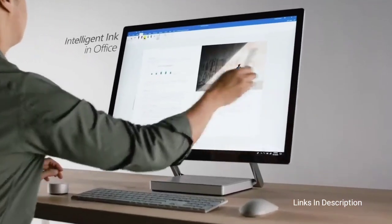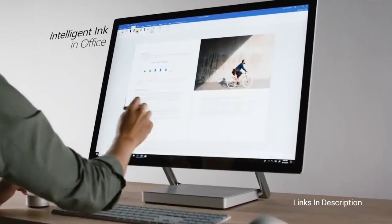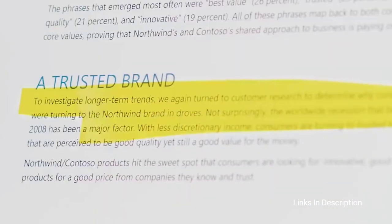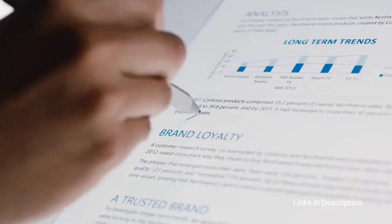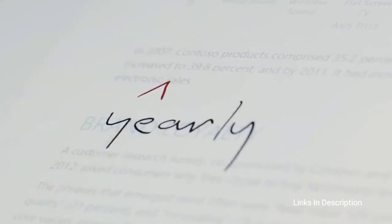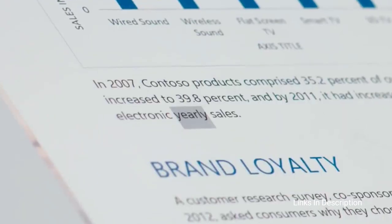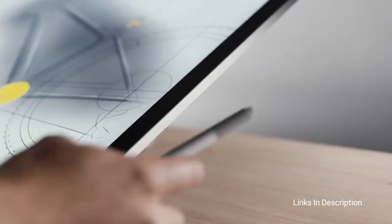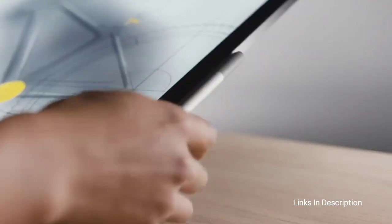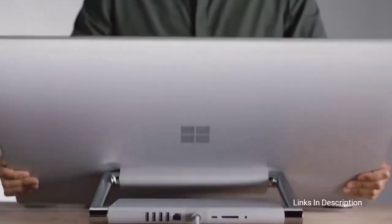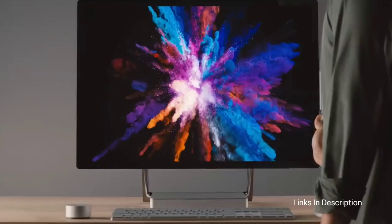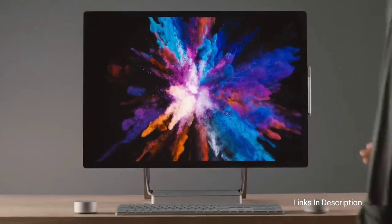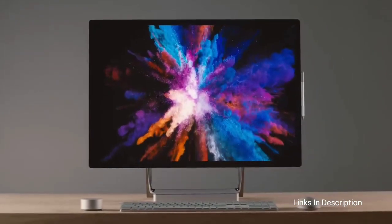Other goodies that come along with the Microsoft Surface Studio 2 are: it includes 32GB of RAM, up to 2TB of speedy SSD, multiple connection options, Surface Dial compatibility, and the included Surface peripherals. It even ships with the Surface Pen too.